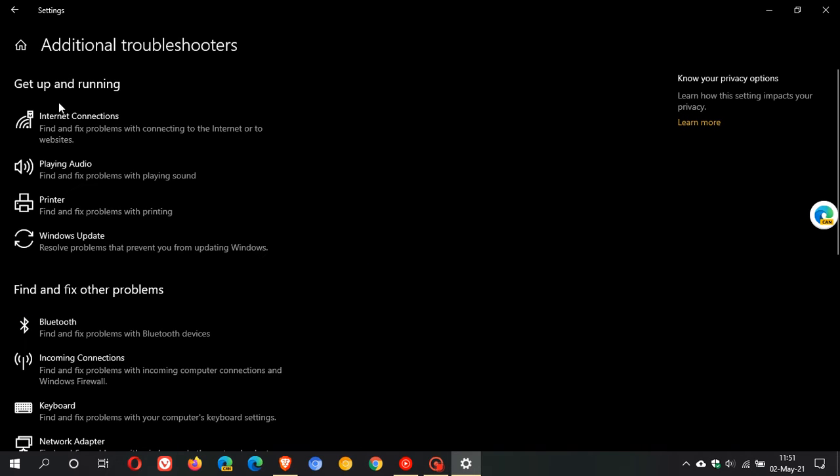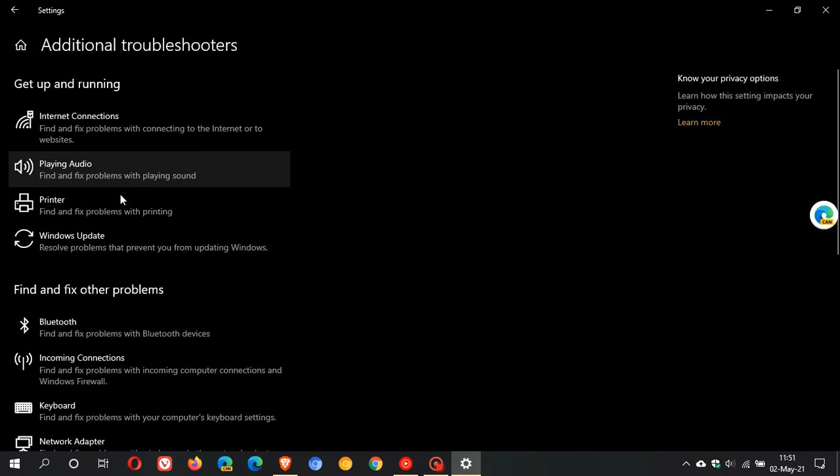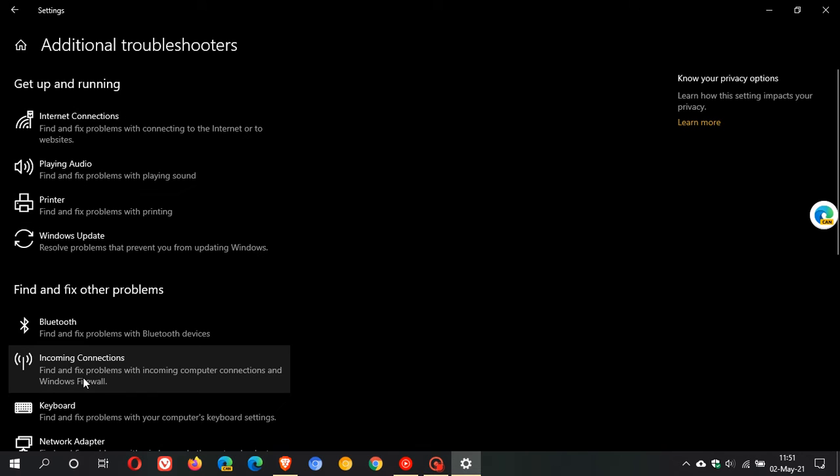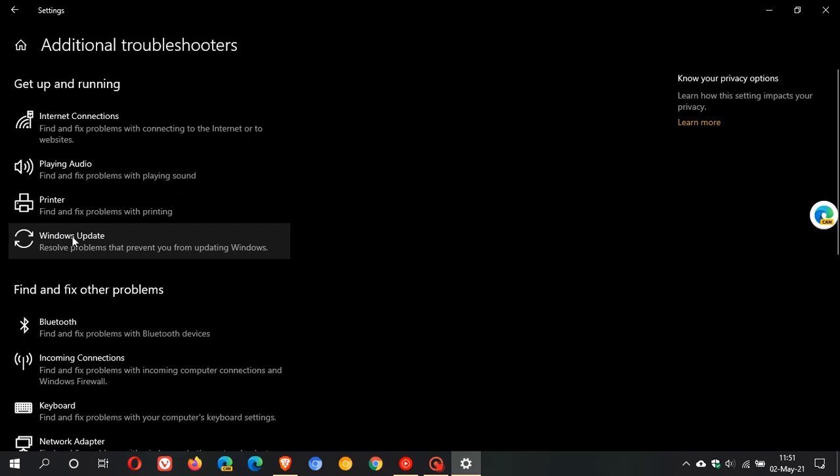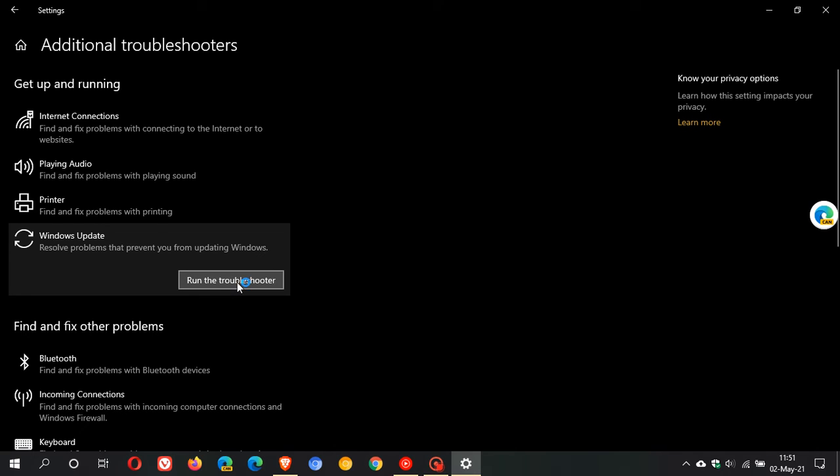Here we can see we have a lot of other troubleshooters for internet connections, audio, printer problems, Bluetooth, and so on. The one we're looking at today is the Windows Update Troubleshooter, which says resolve problems that prevent you from updating Windows. If we click on it, we have the option to run the troubleshooter. This could take quite a while depending on your system and what may be wrong.